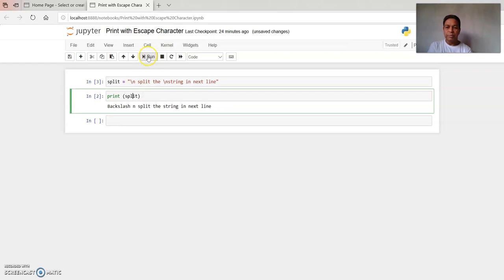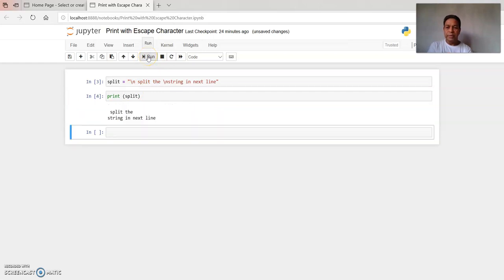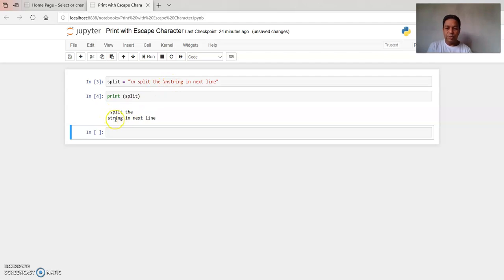We will check the output with the print statement. See here — backslash n means we have moved to the next line, and backslash n before the string has moved the text to the next line.